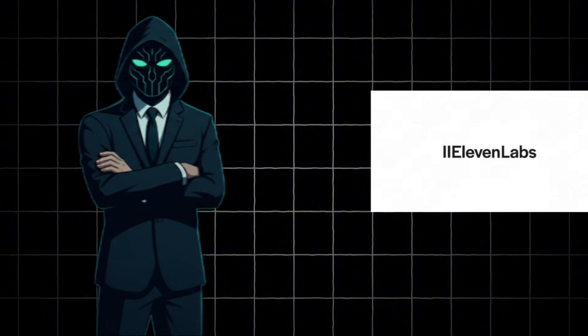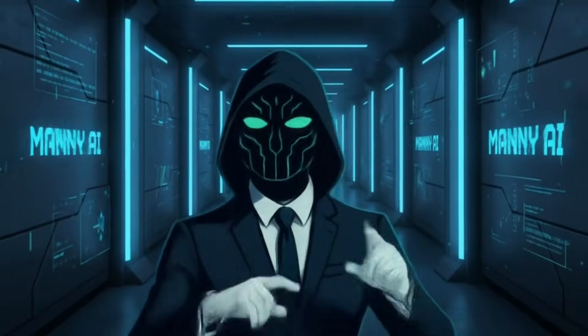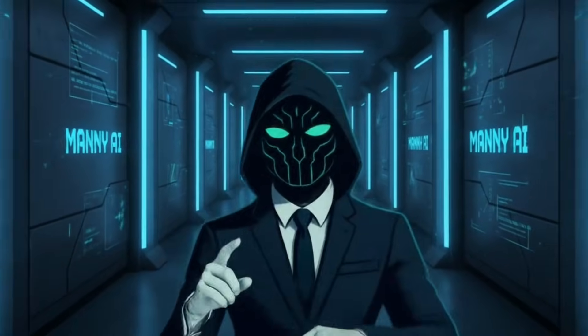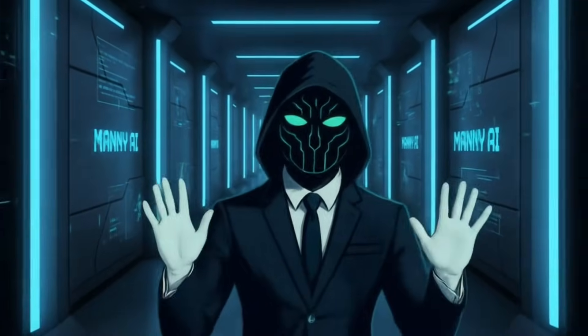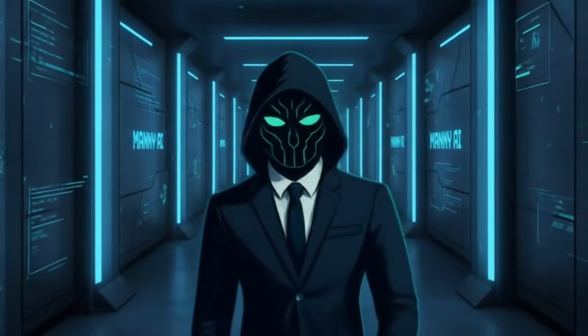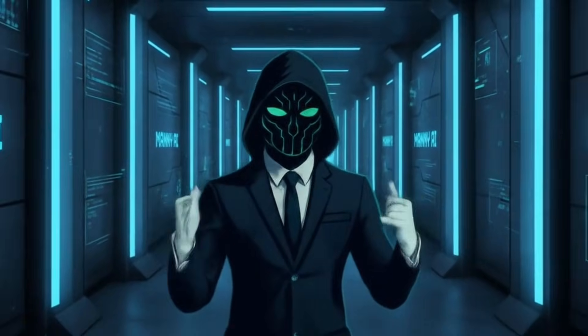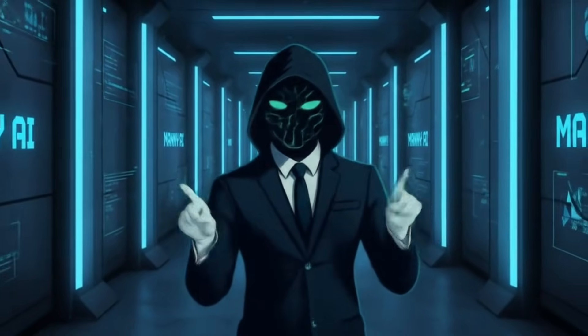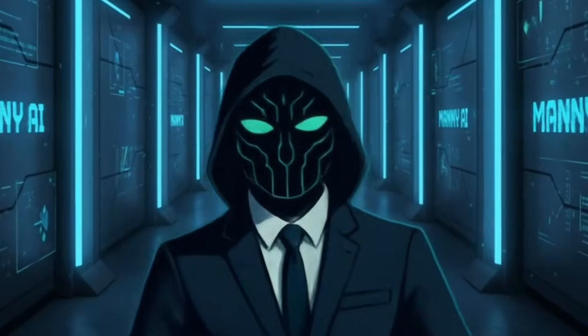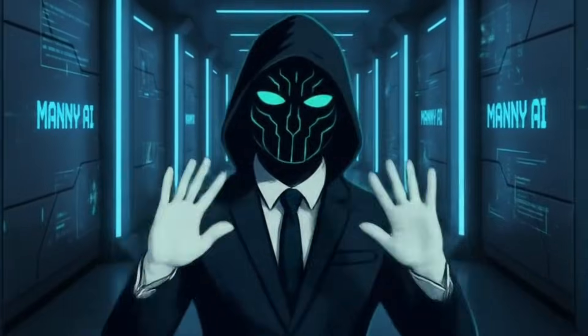But one thing I have noticed is that many of you still do not know how to generate audio. A lot of people think that the only free option is 11 labs. Today, I am going to show you a new and better platform that lets you generate audio for free with human-like emotion, natural-sounding voices, and a wide variety of voice features you can choose from.